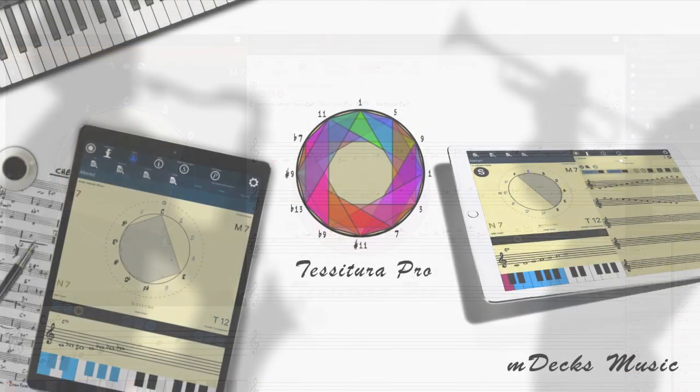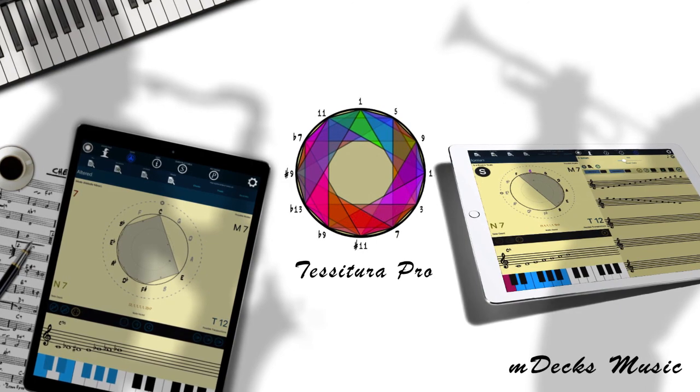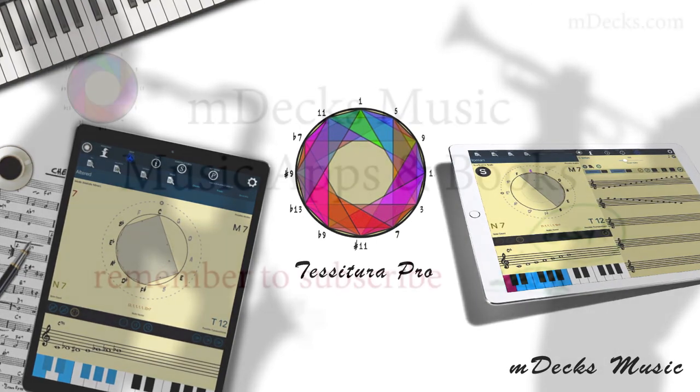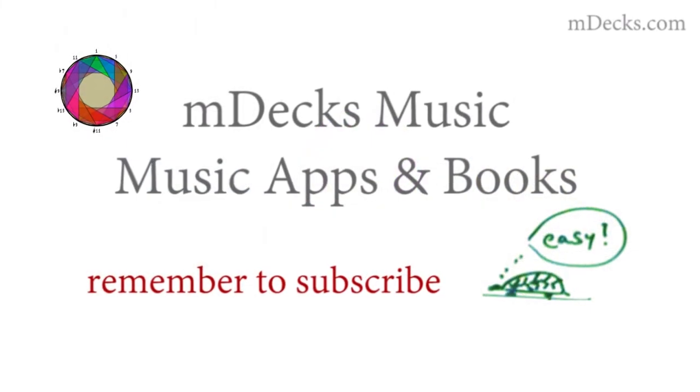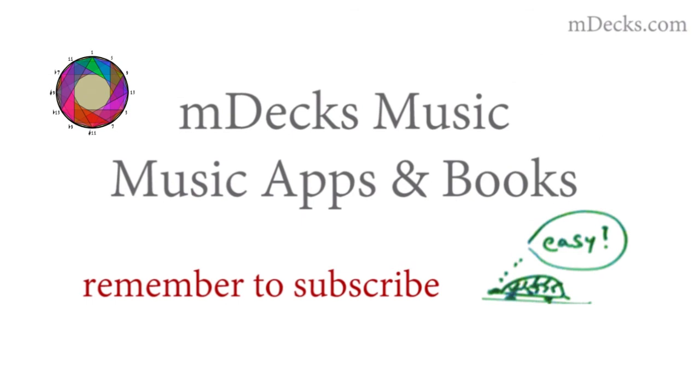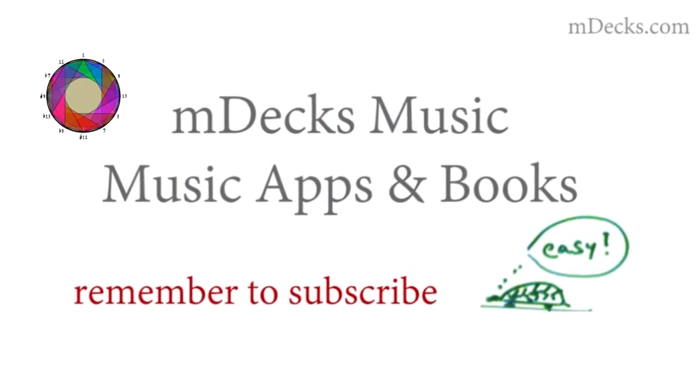So that's it for now. Don't forget to watch our other tutorials and demos. Send questions and comments to MDX Music. And don't forget to subscribe. Thanks a lot.